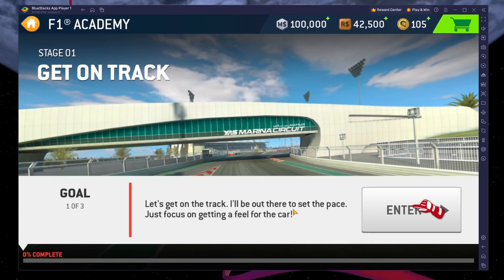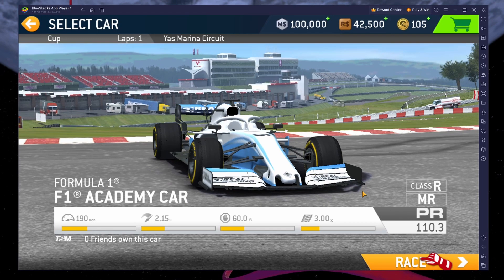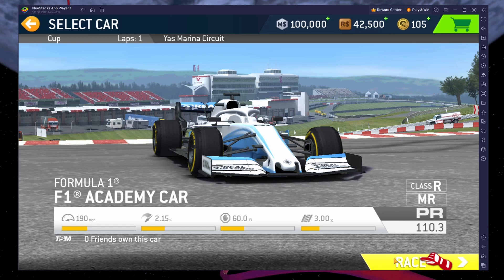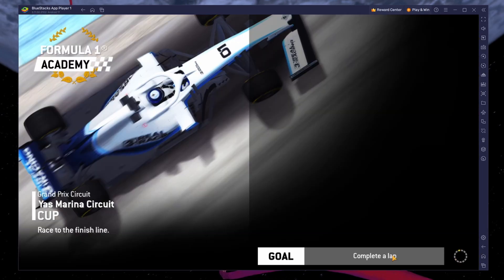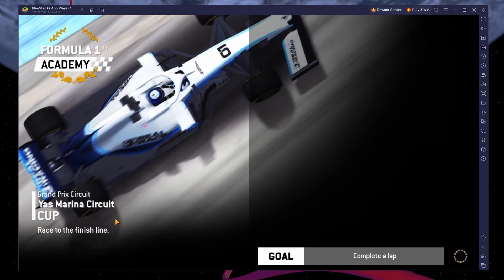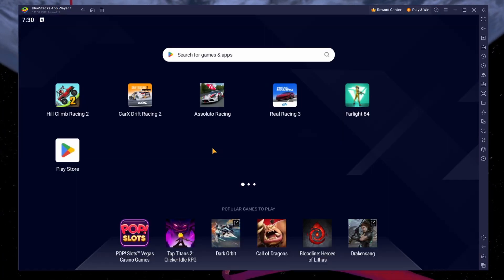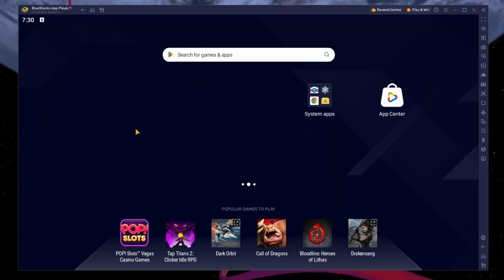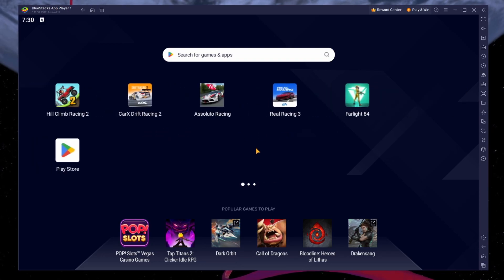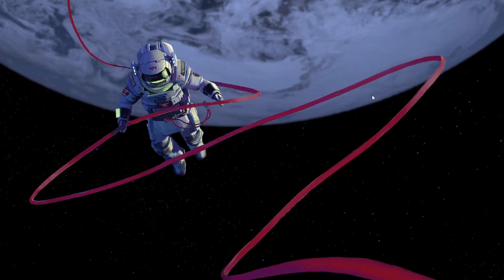This should be quite an easy tutorial. For more information, click on the first link in the description below. To play Real Racing 3 on your PC, you must use an Android emulator such as Bluestacks. Bluestacks is a popular choice to play mobile games on your PC as it's optimized for playing mobile games.